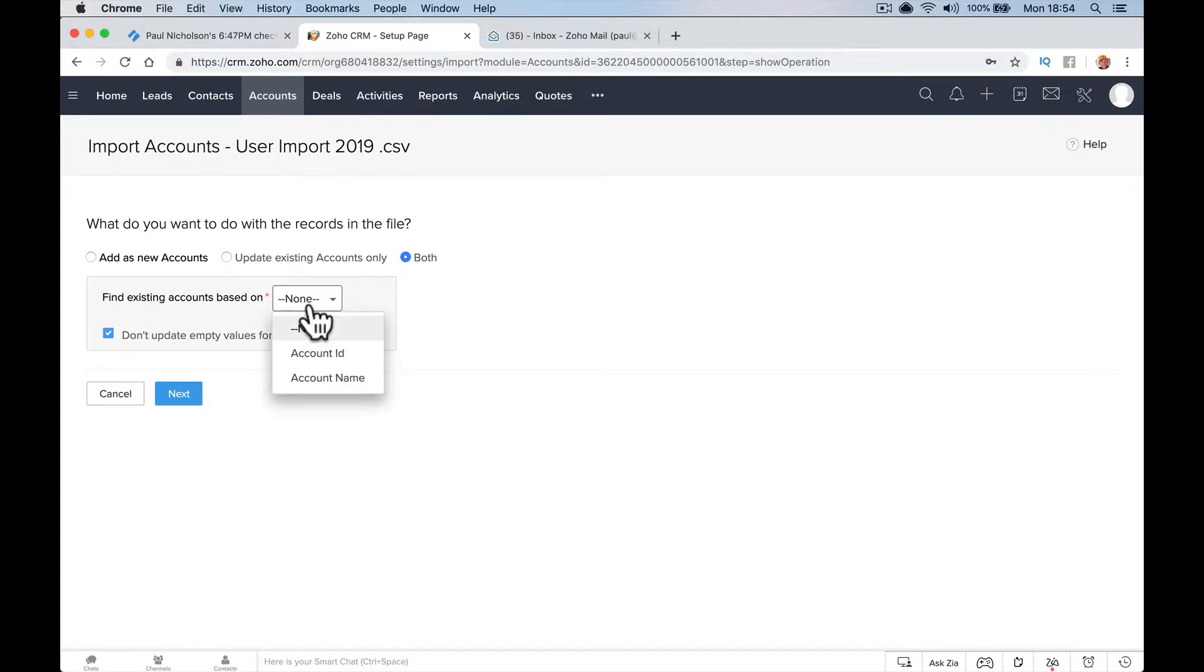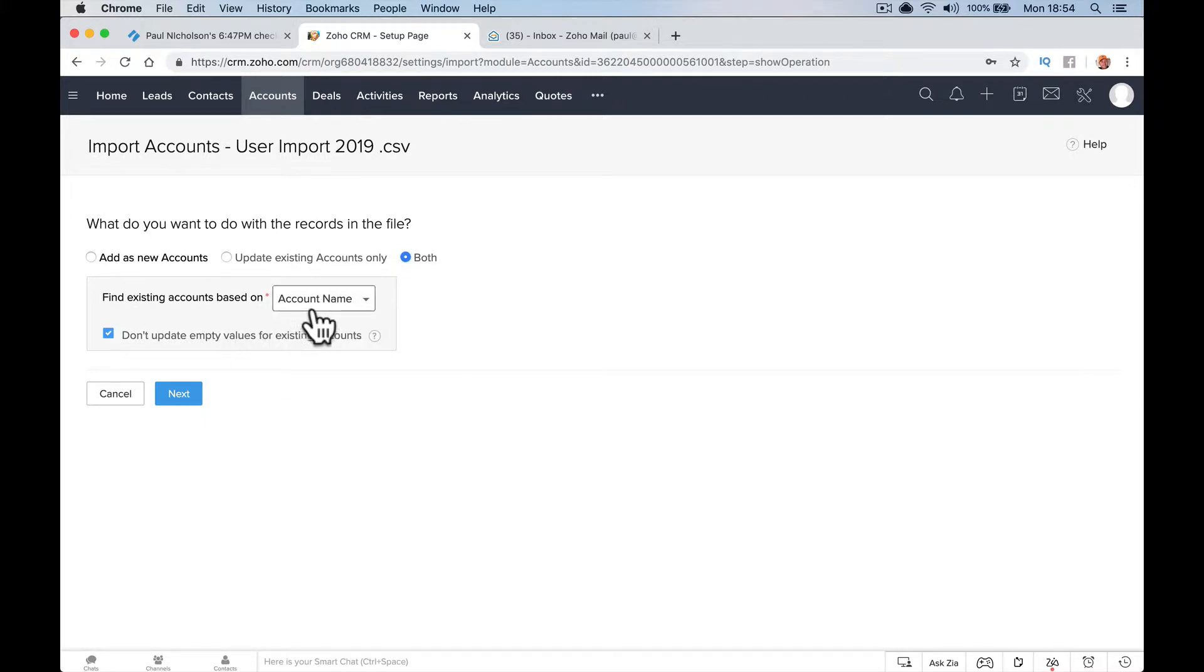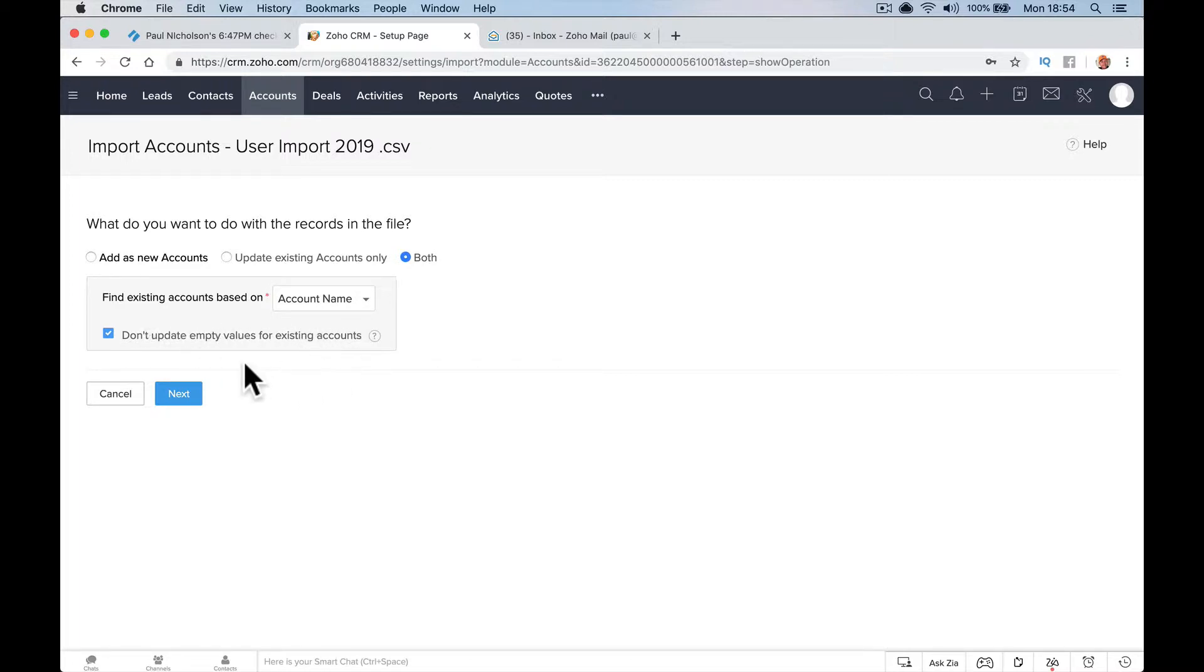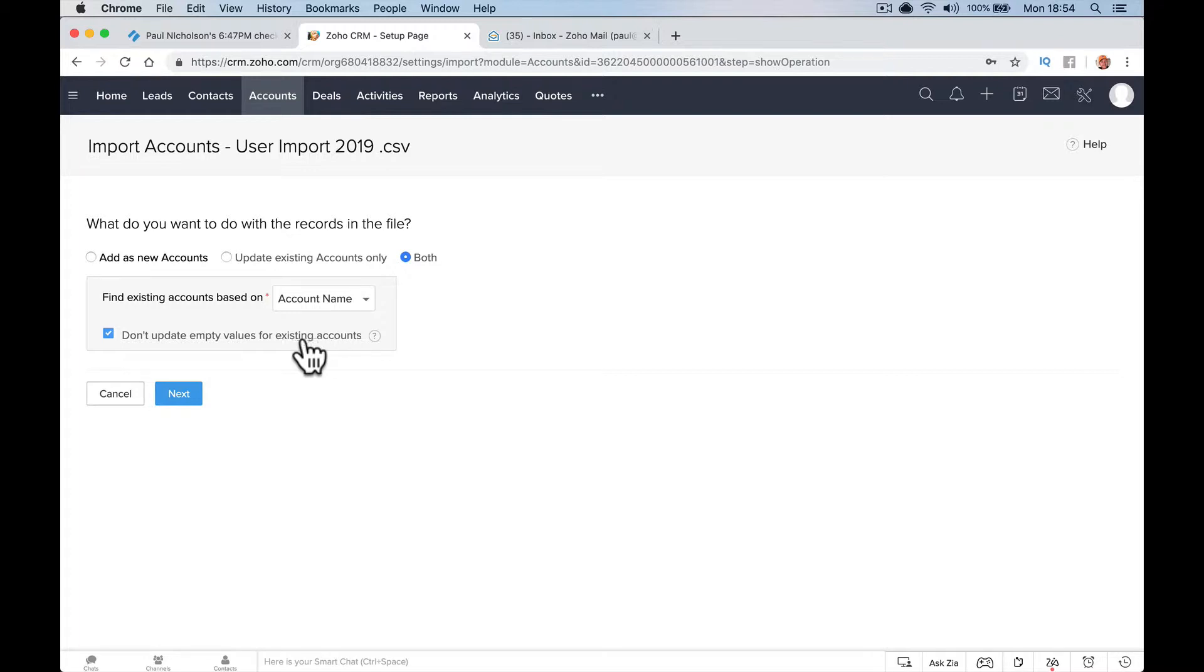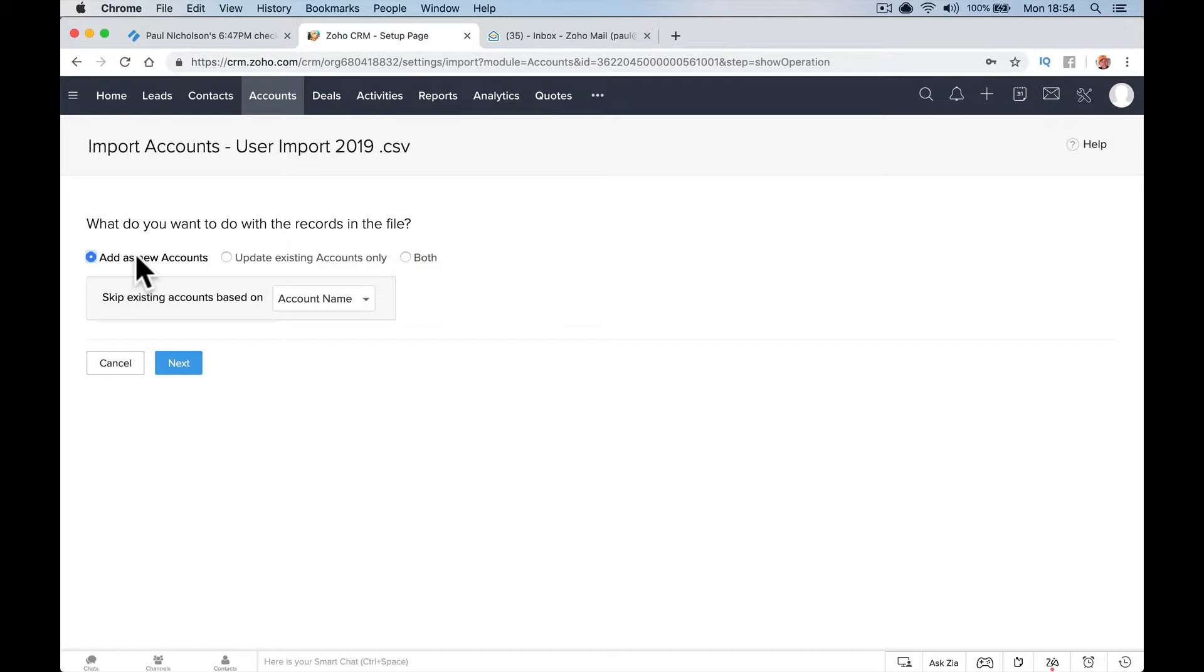You need to find an existing field account name, so it's going to look for that company name. Don't update empty values for existing accounts, so if there's already some information in the system you don't want to blank it out because you haven't got it on your spreadsheet. I would leave that ticked, but for most people it will be add as new accounts.